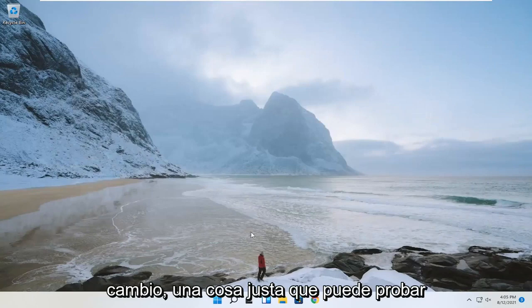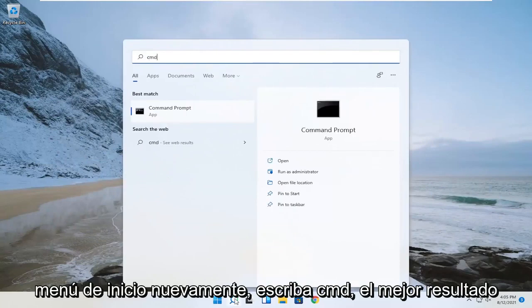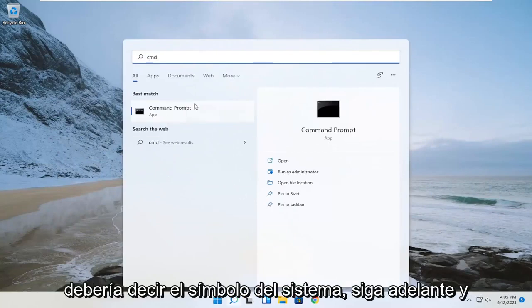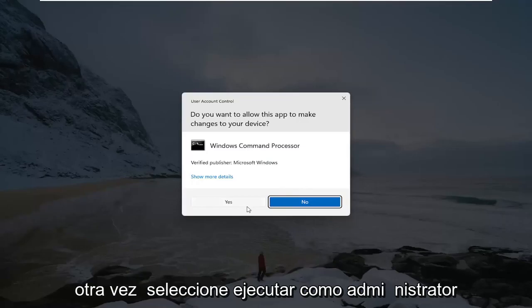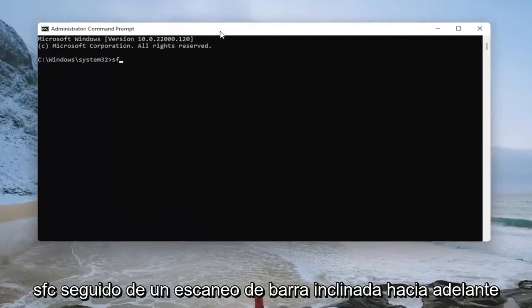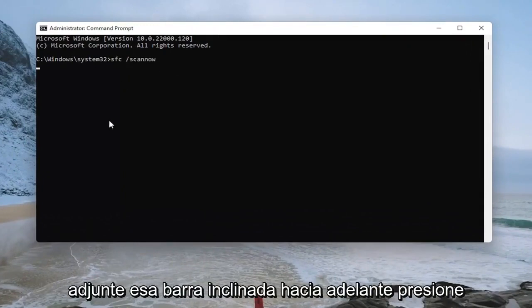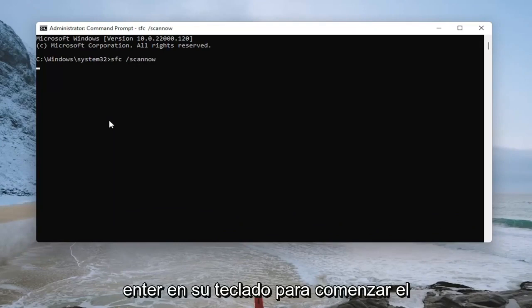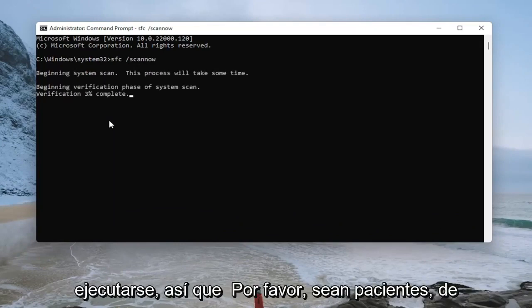One further thing you can try if you're still having a problem would be to open up the start menu again, type in CMD, and the best result should say command prompt. Go ahead and select run as administrator, then select yes. Now you want to type in SFC followed by a space and forward slash scan now — scan now should be one word attached to that forward slash. Hit enter on your keyboard to begin the system scan. This will take some time to run, so please be patient.